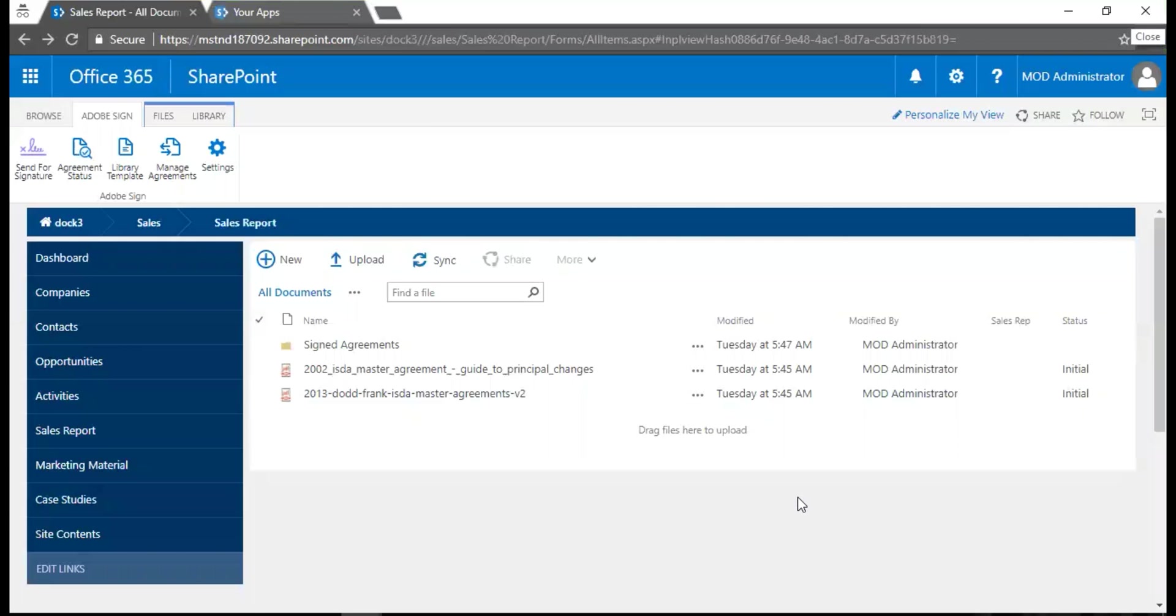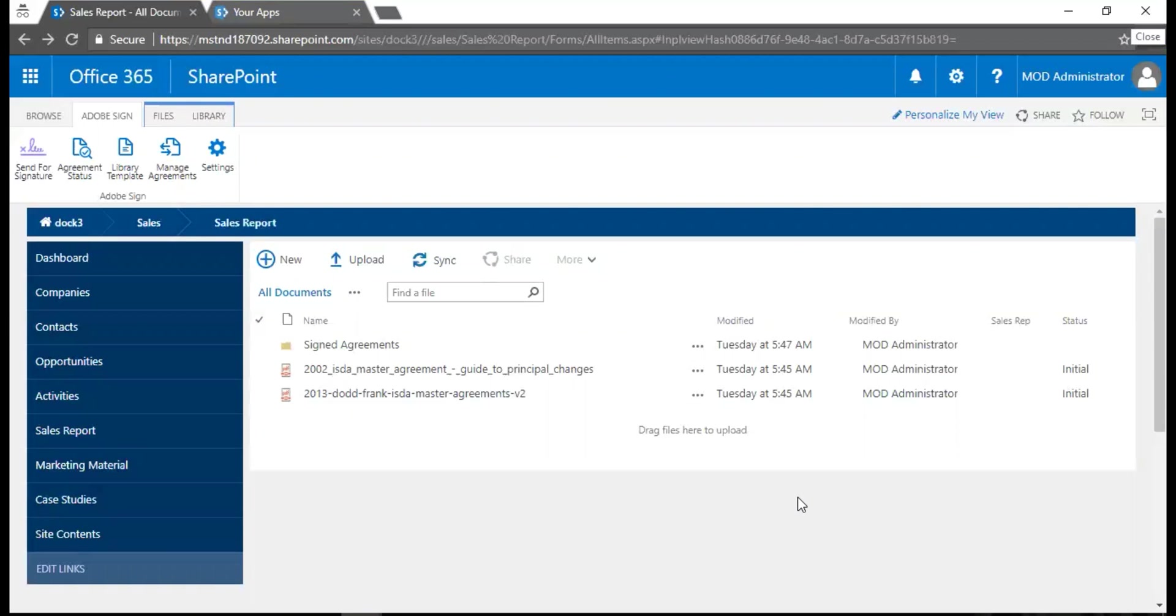Good morning everyone, this is Sajan with you from the Doc training web series. Today I'll be demonstrating a very interesting feature where you'll be able to use Adobe Sign integration with SharePoint. Have you made the move to e-signatures?